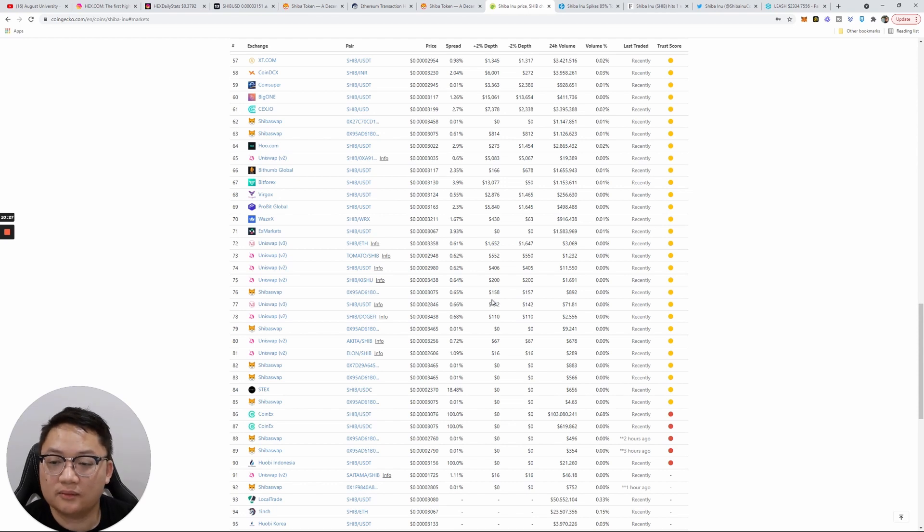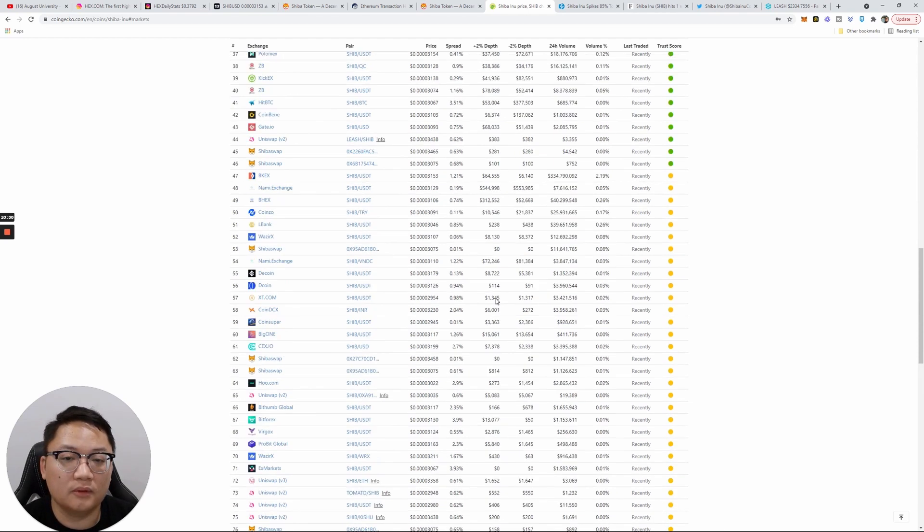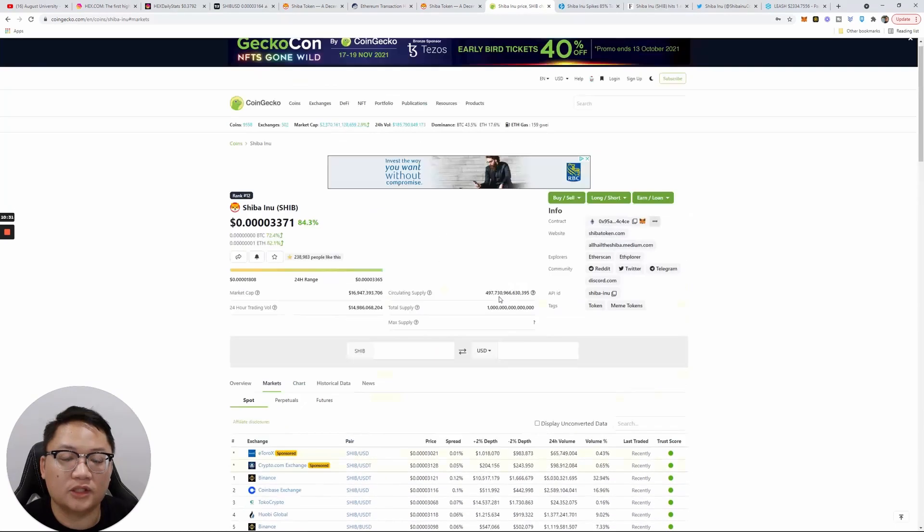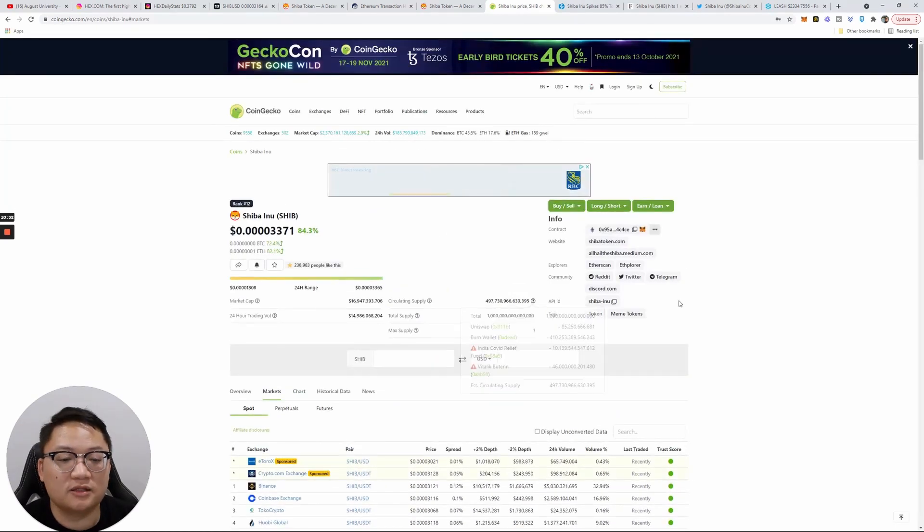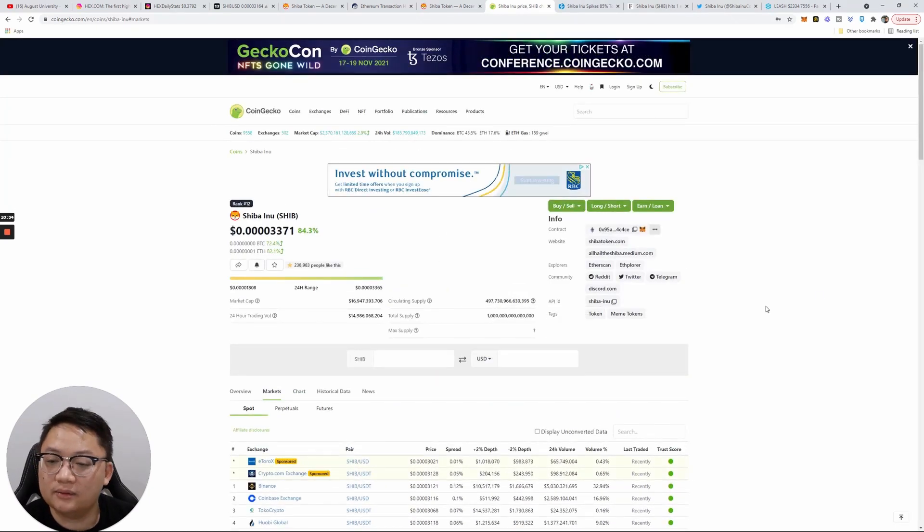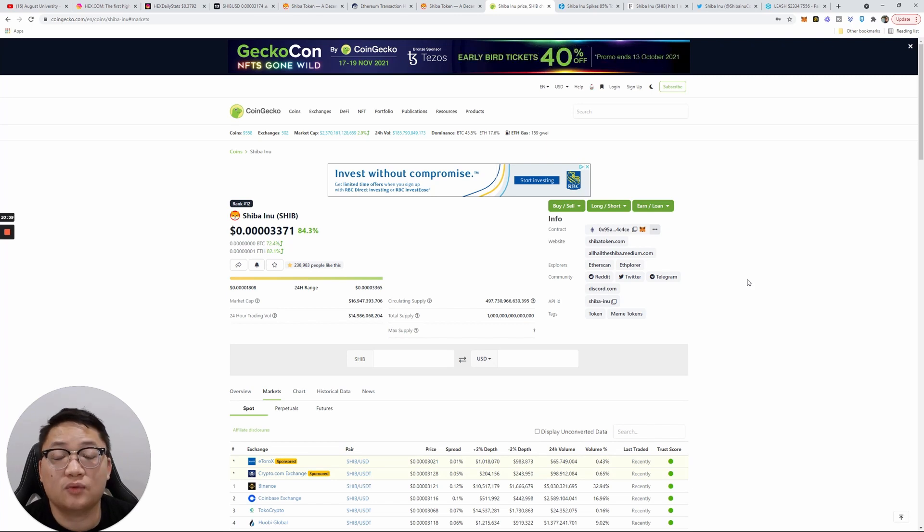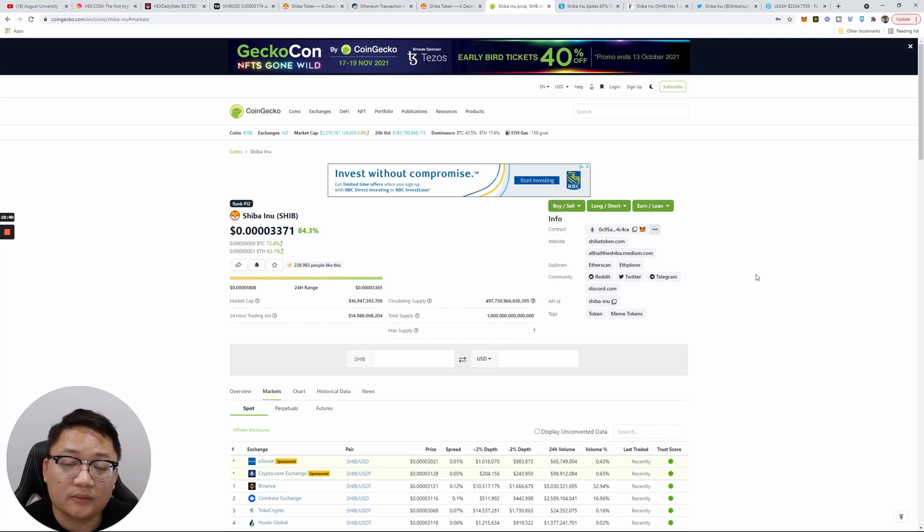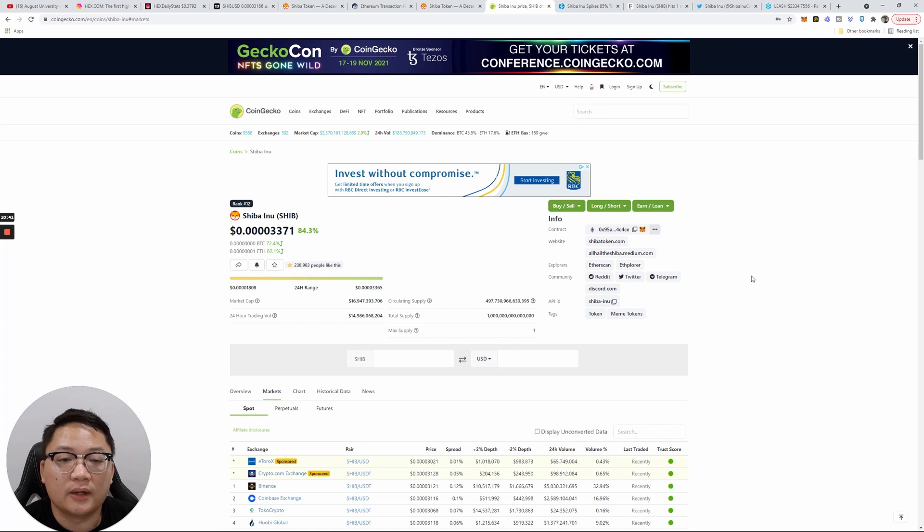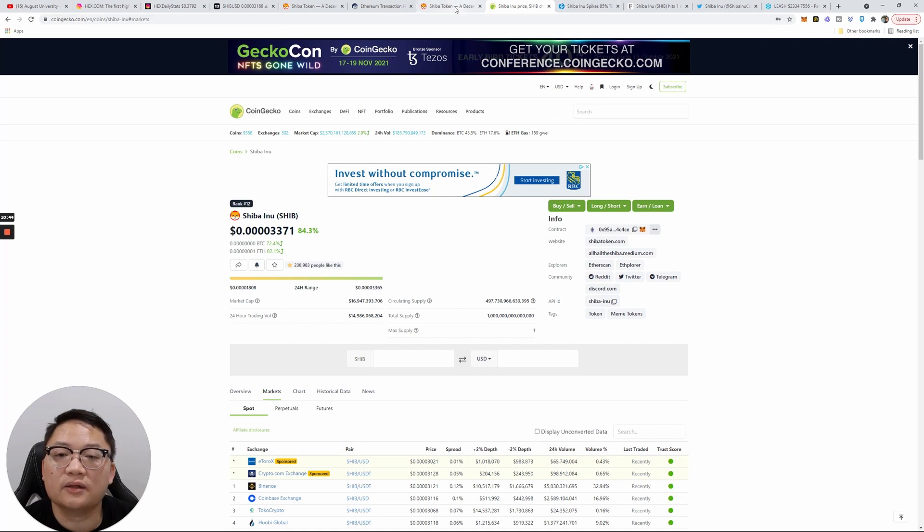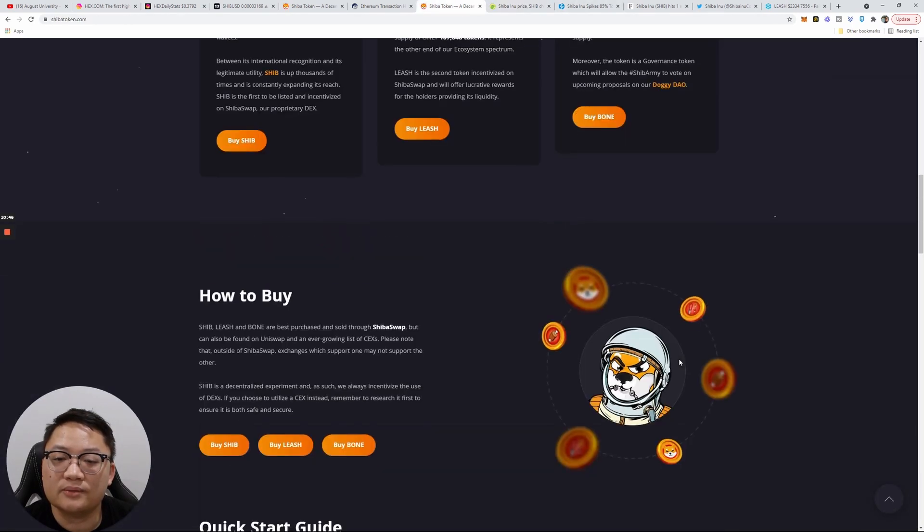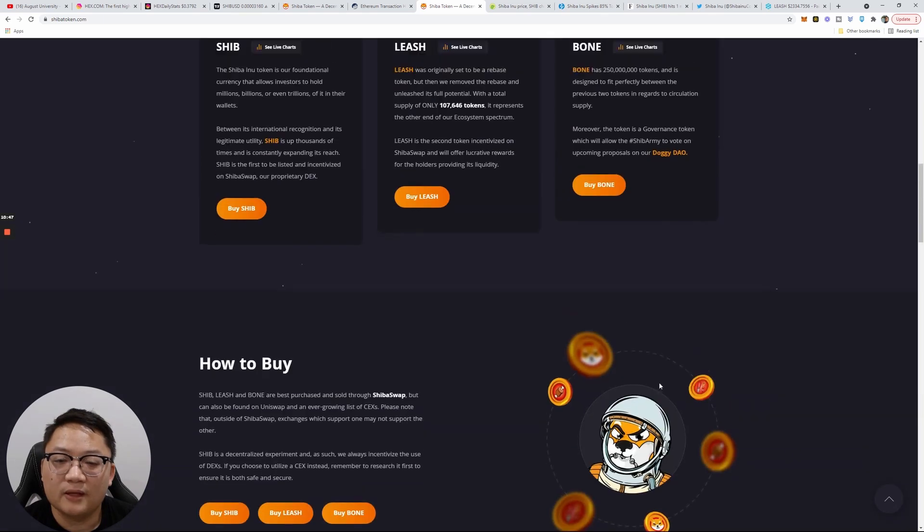eToro, ShibaSwap, Hotbit—look at how many exchanges it has, guys, and all these different DeFi platforms. You can buy it in so many places. People are having fun with it. Does it have real utility? ShibaSwap as well.